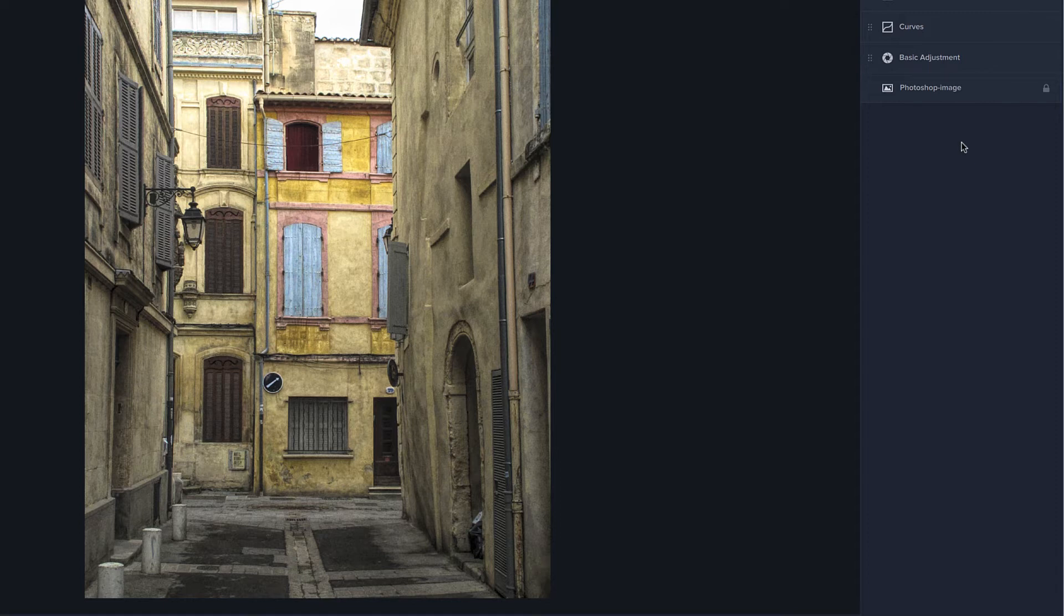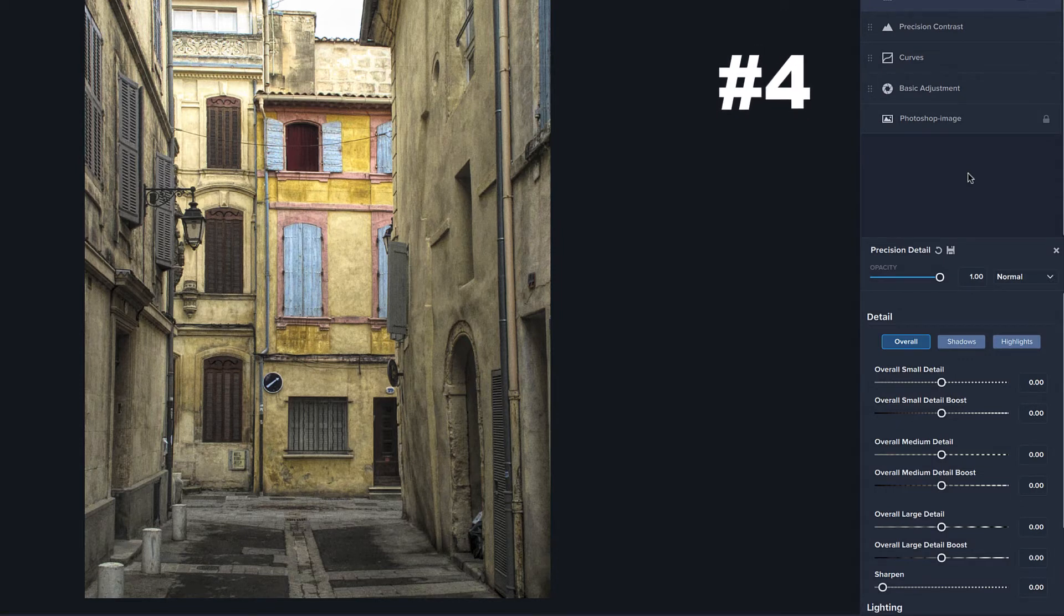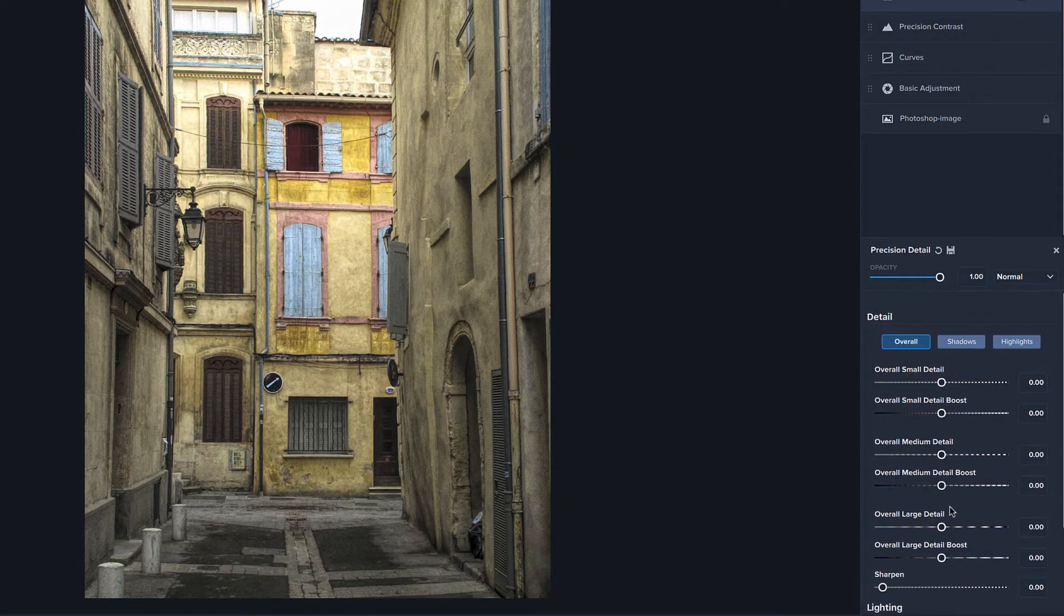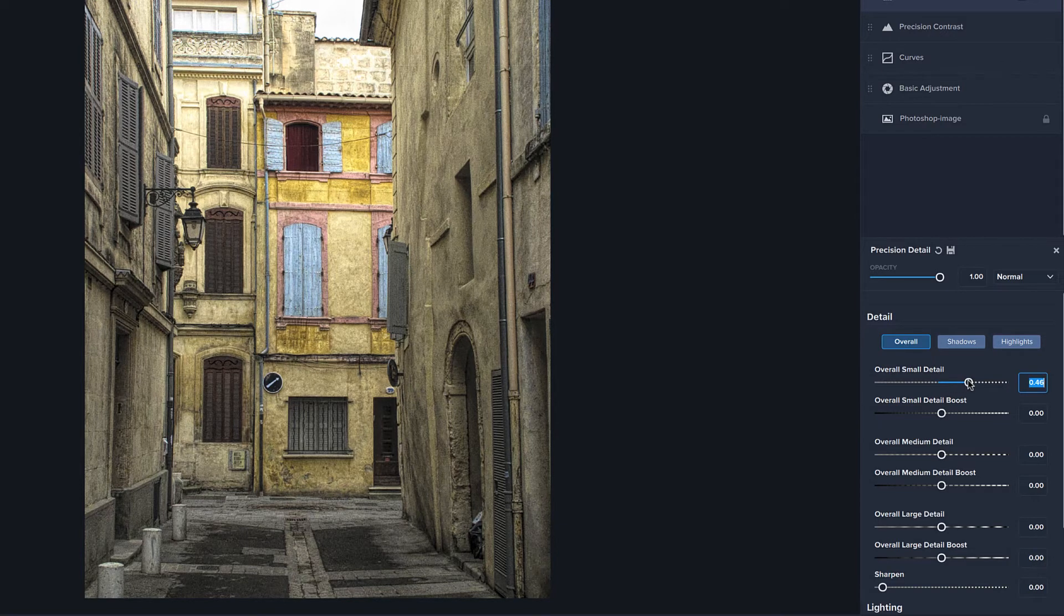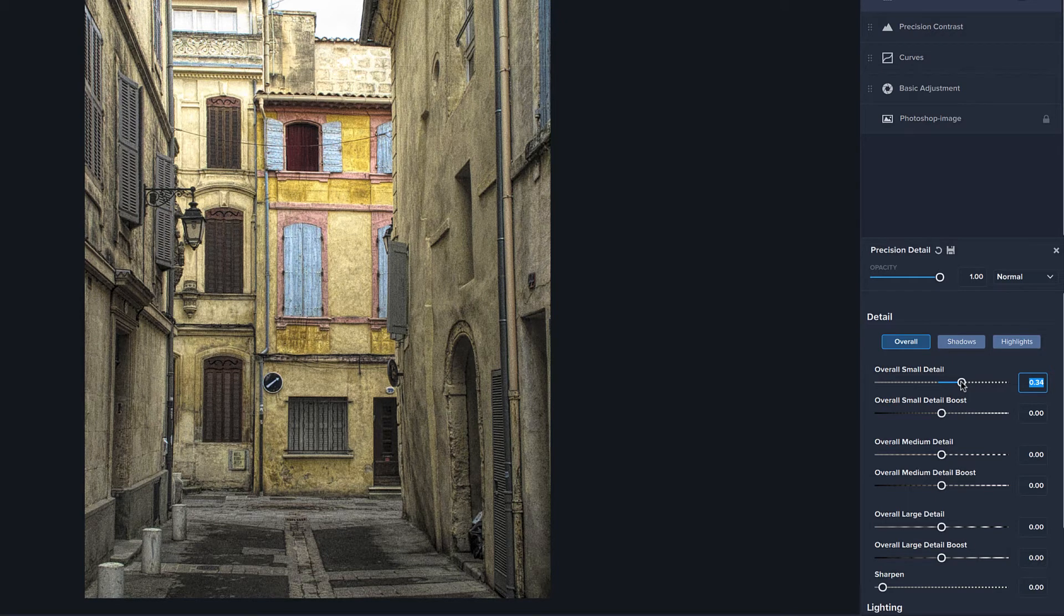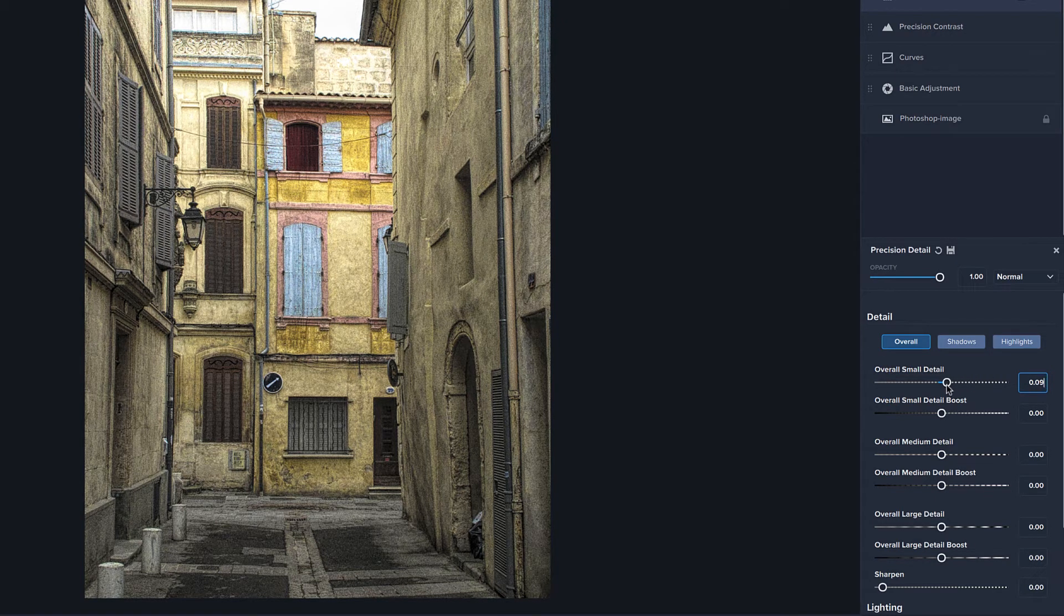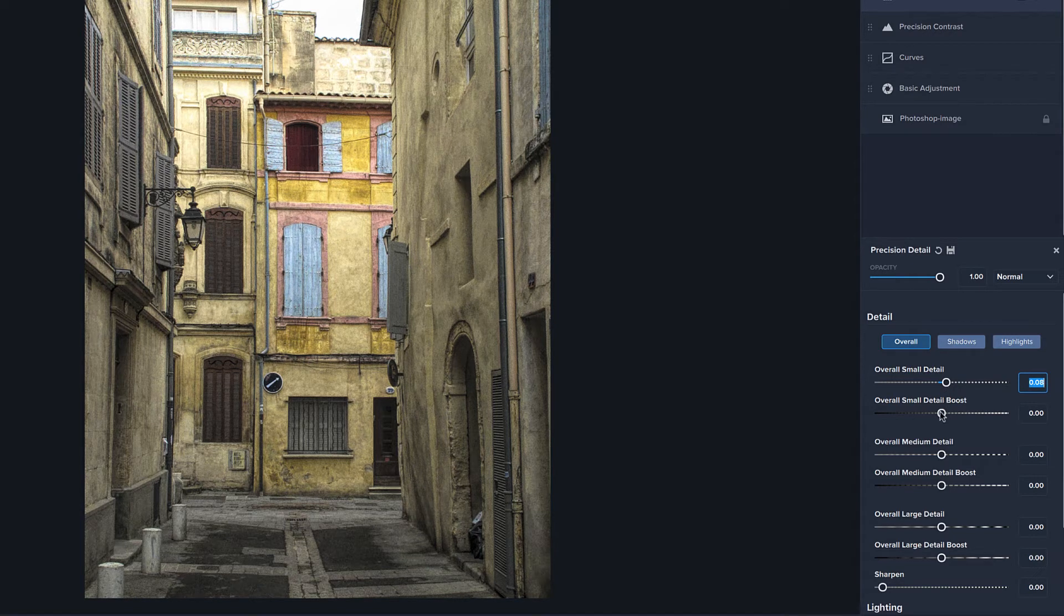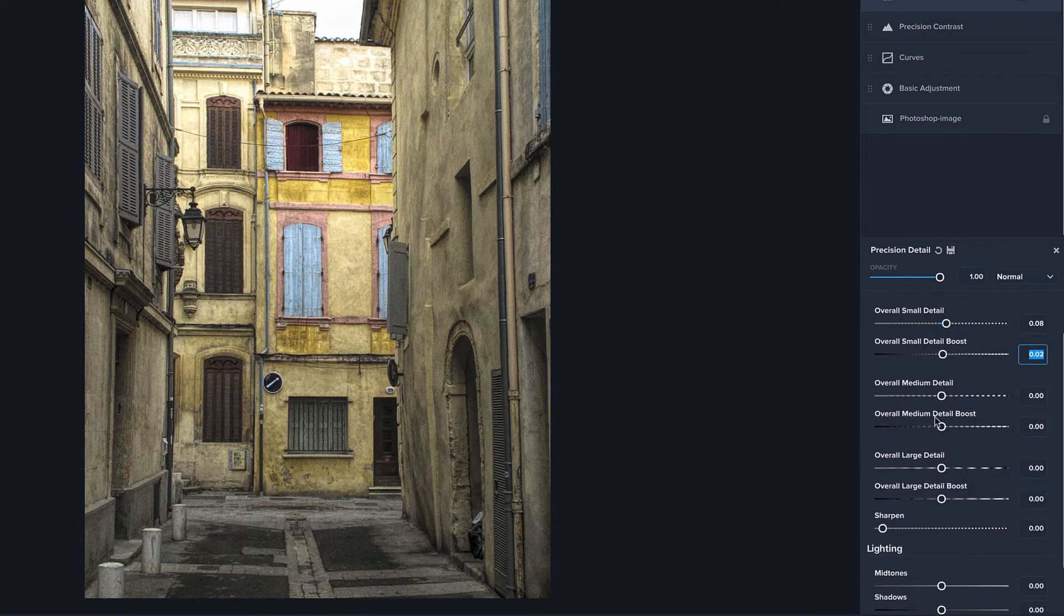Let's go on to number four which is precision detail. Much like our precision contrast, this is doing some sharpening, bringing out detail and you are looking at everything from the small detail, large detail and we can do overall. We can work in the shadows, work in the highlights. I like to leave it an overall. And again, I will typically come through here and just work on the sliders one at a time. Now, the small detail is interesting because it's kind of giving us a grit on the walls, which is very interesting, kind of almost gives it an antique type look, I think.